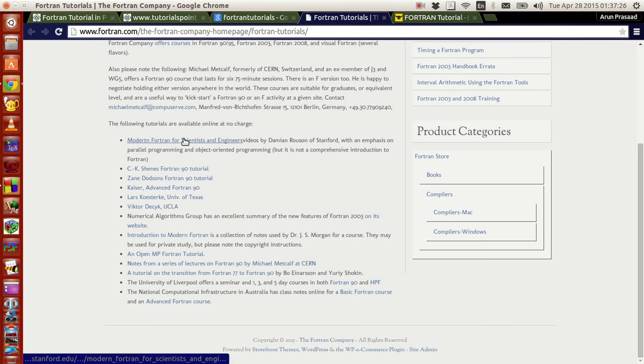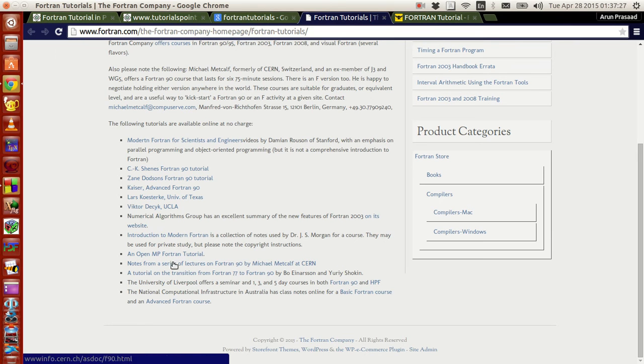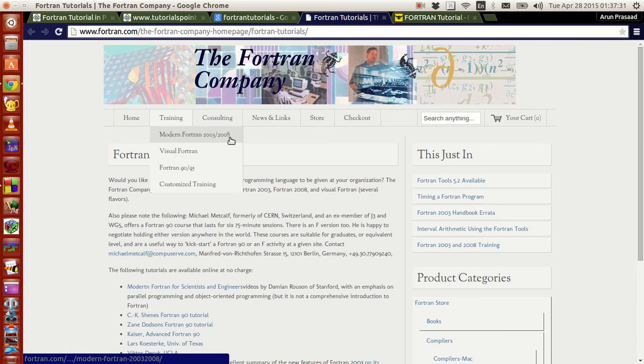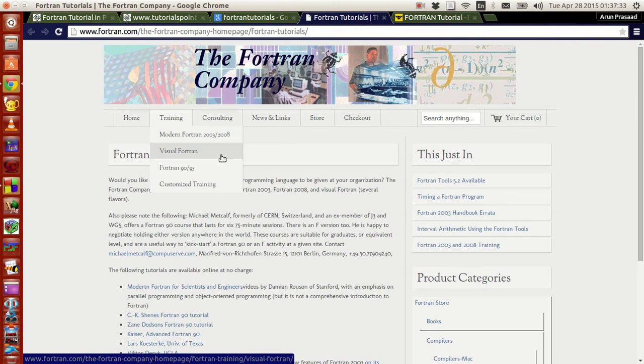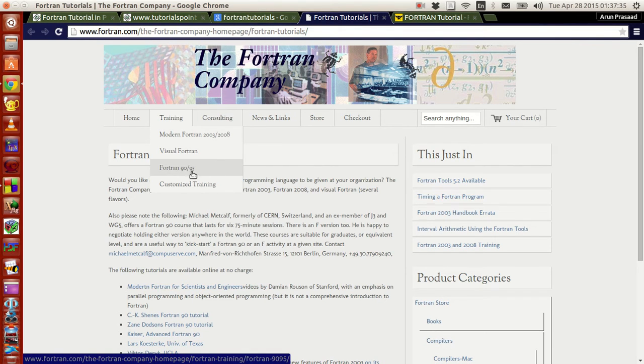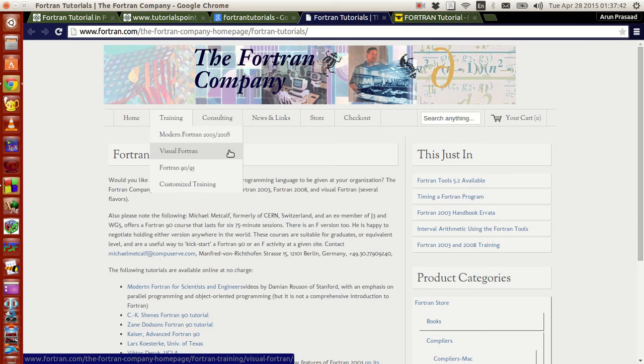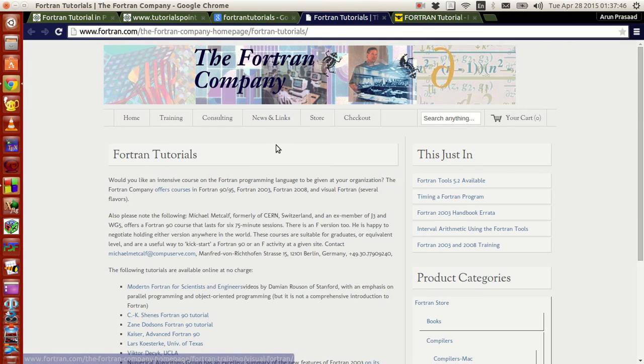There are different online tutorial sections available you guys can look at. Not only that, they teach different Fortrans like Modern Fortran, Visual Fortran. We will be looking at only Fortran 90/95, but they will teach modern versions of Fortran and Visual Fortran. Visual Fortran I think has GUI application that you can work at.